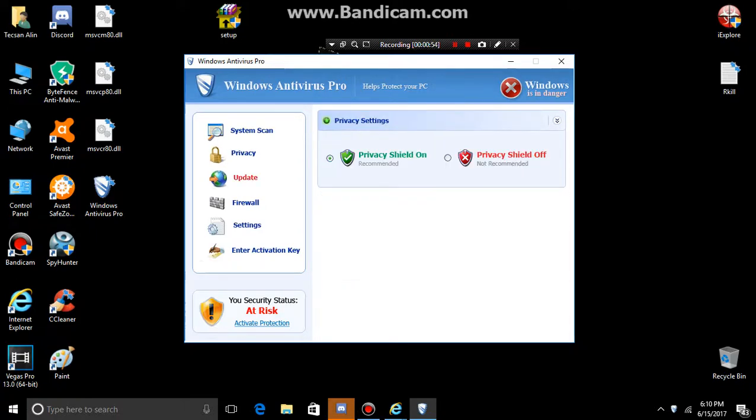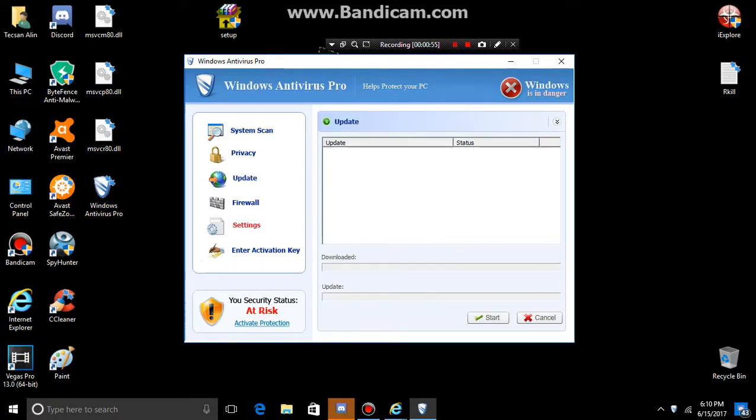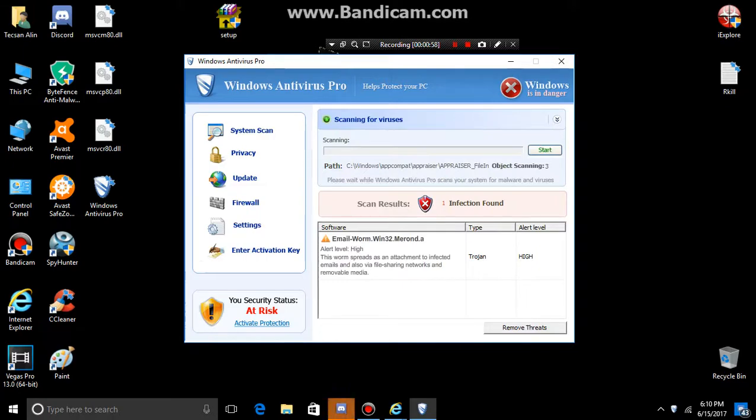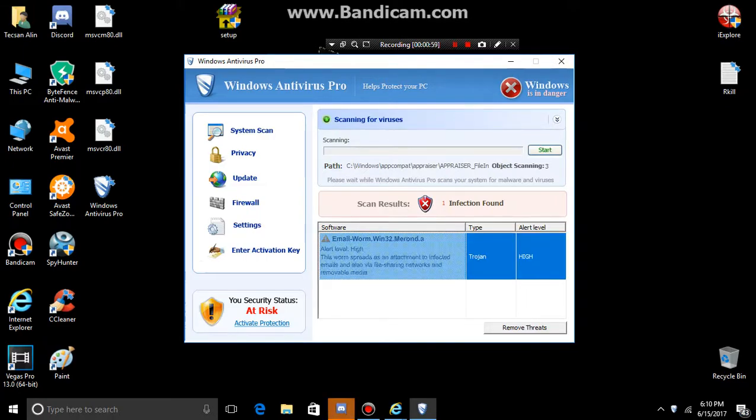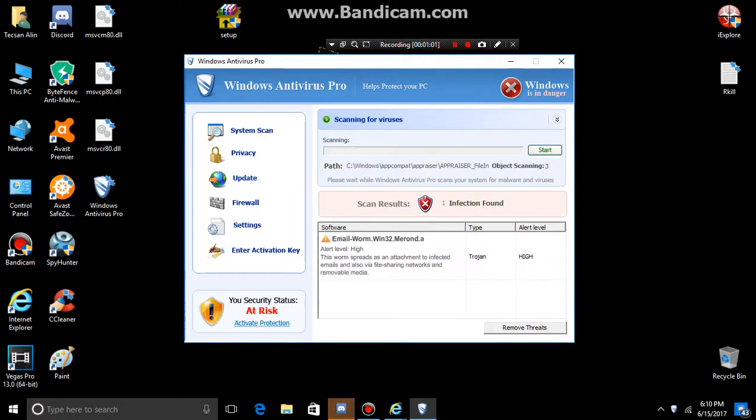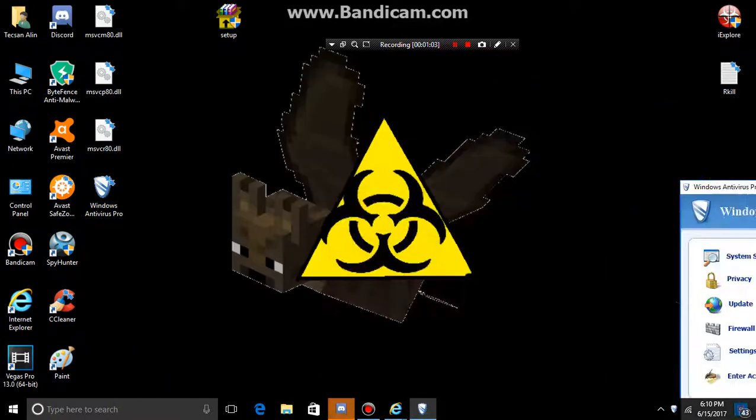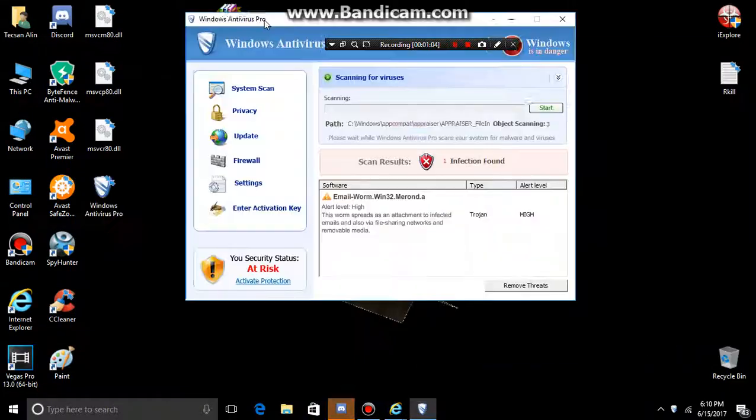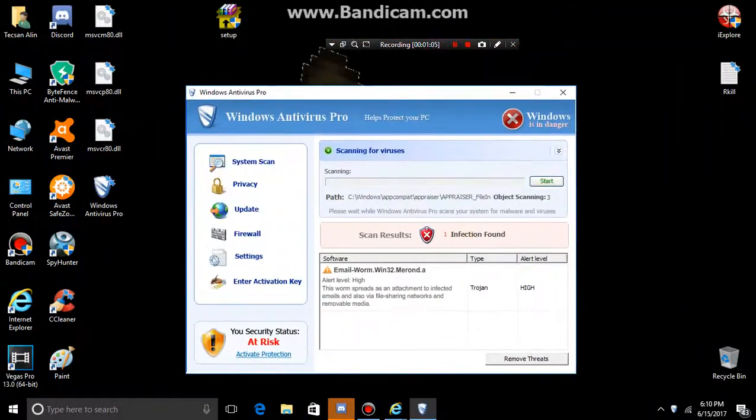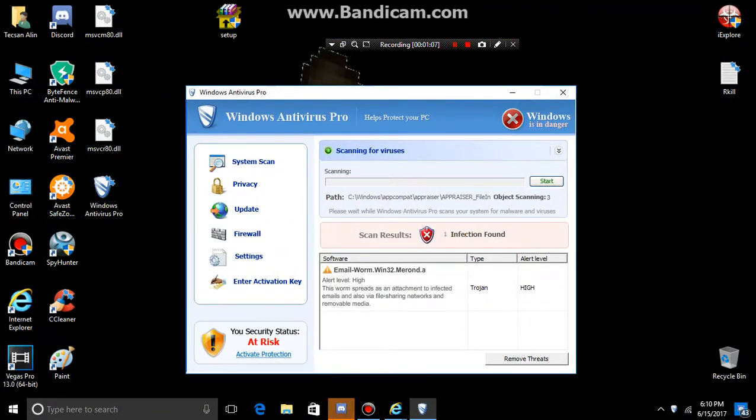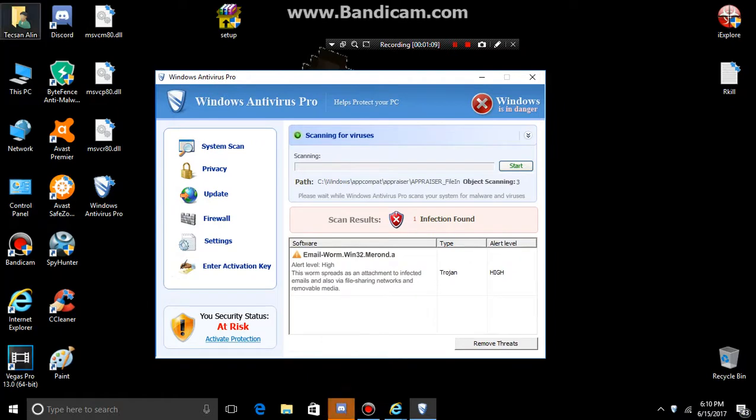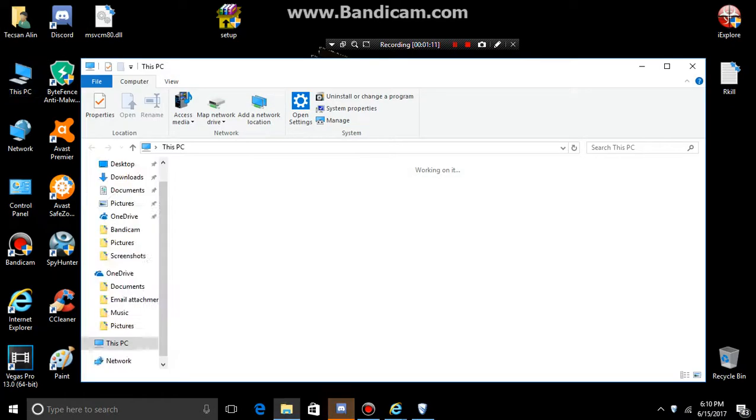Start. This Windows is really similar to Windows Pro. It's Pro 8 and this Windows 10 virus. Let's do this.